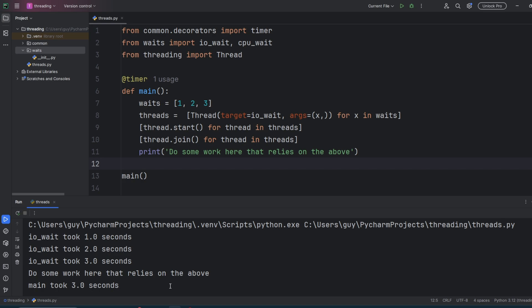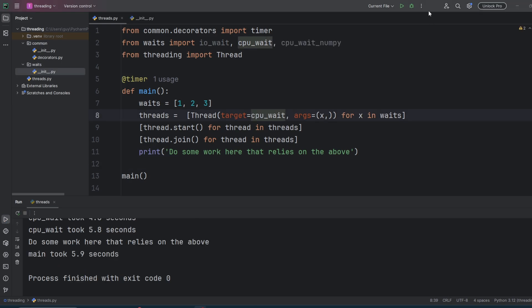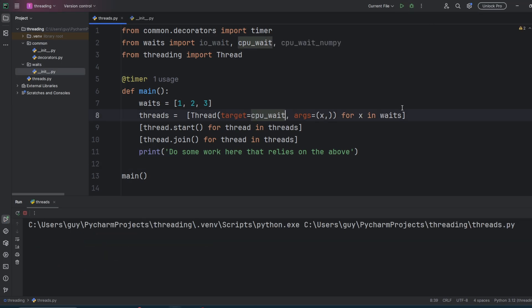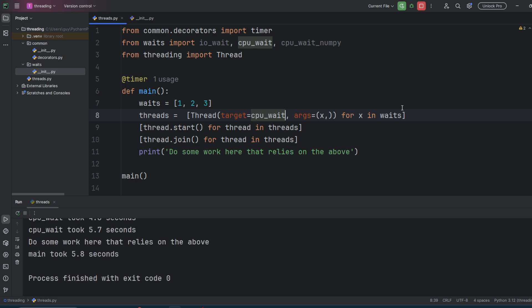Now let's try a CPU bound kind of wait, where the code is constantly busy doing CPU processing. So all we need to do for this is change our IO wait as the target to CPU wait. And you'll see now our first wait call that used to take a second when we run it in series takes a whopping 2.6 seconds when you run it in parallel.